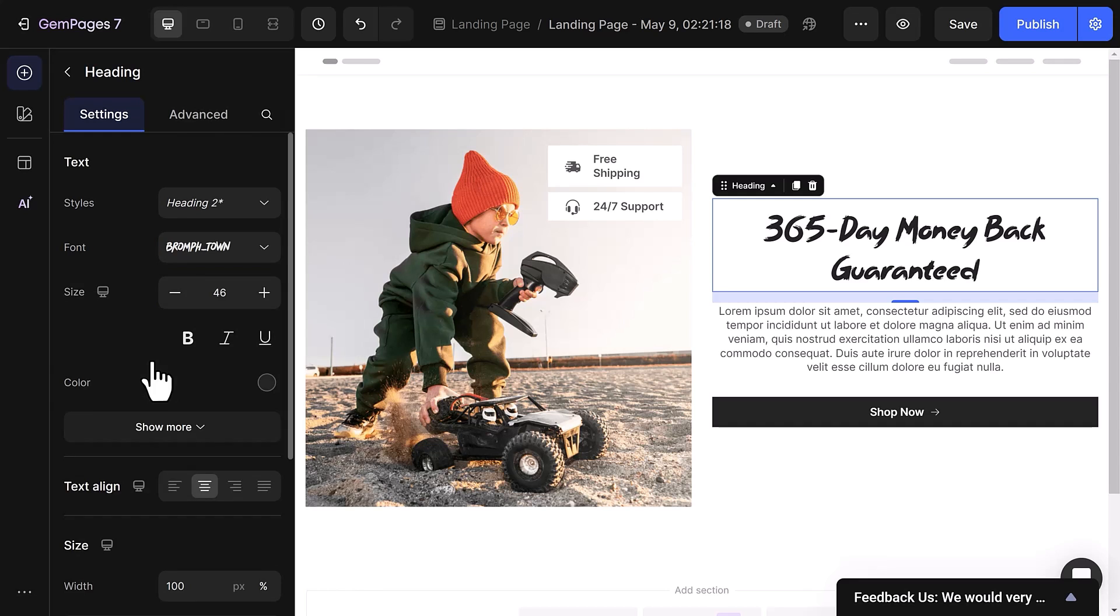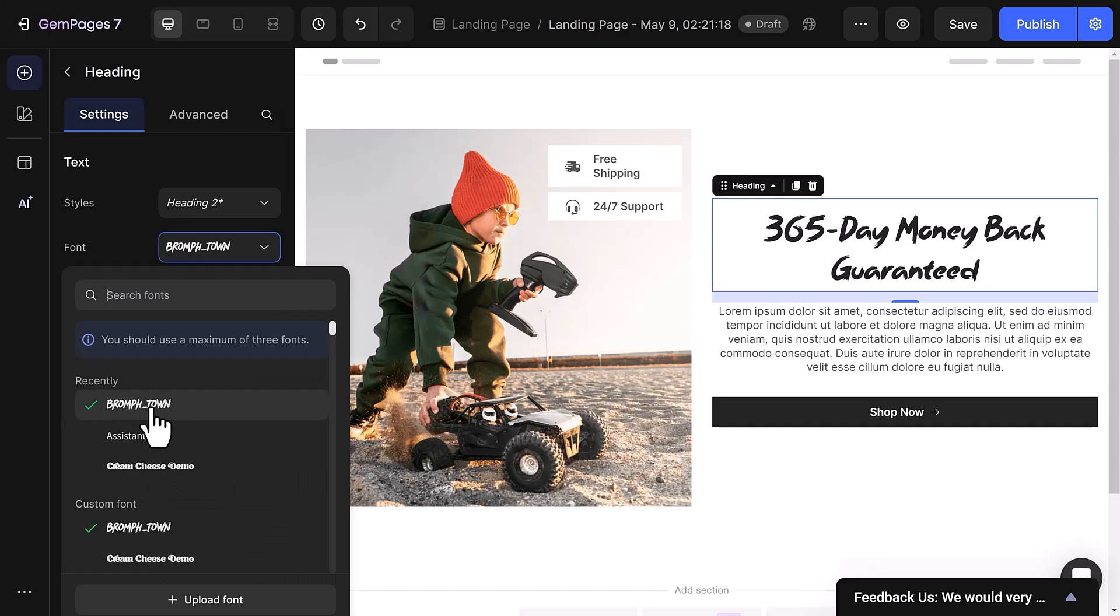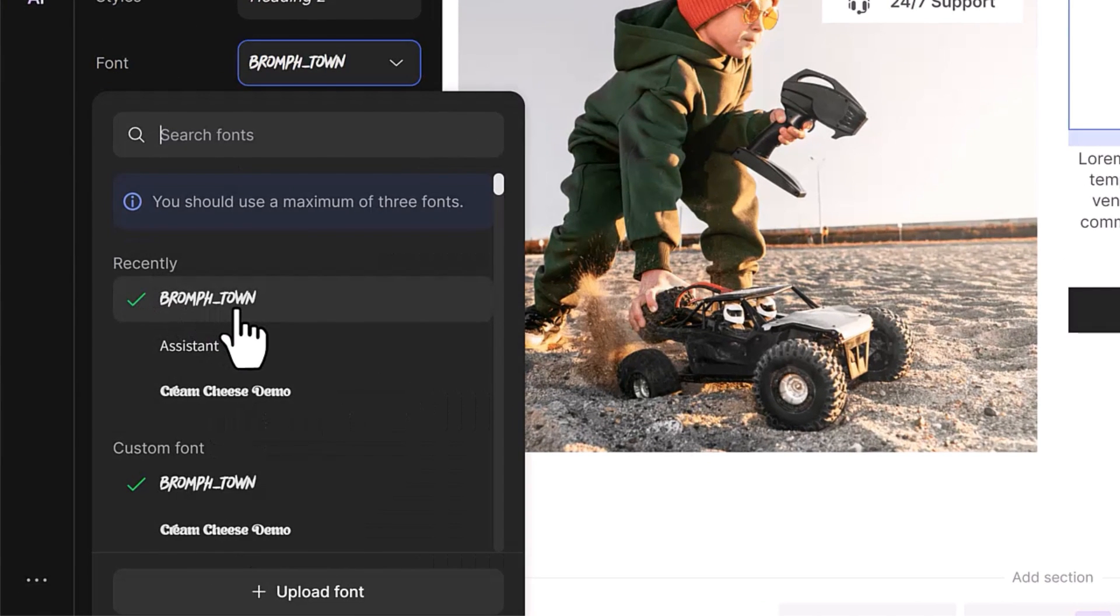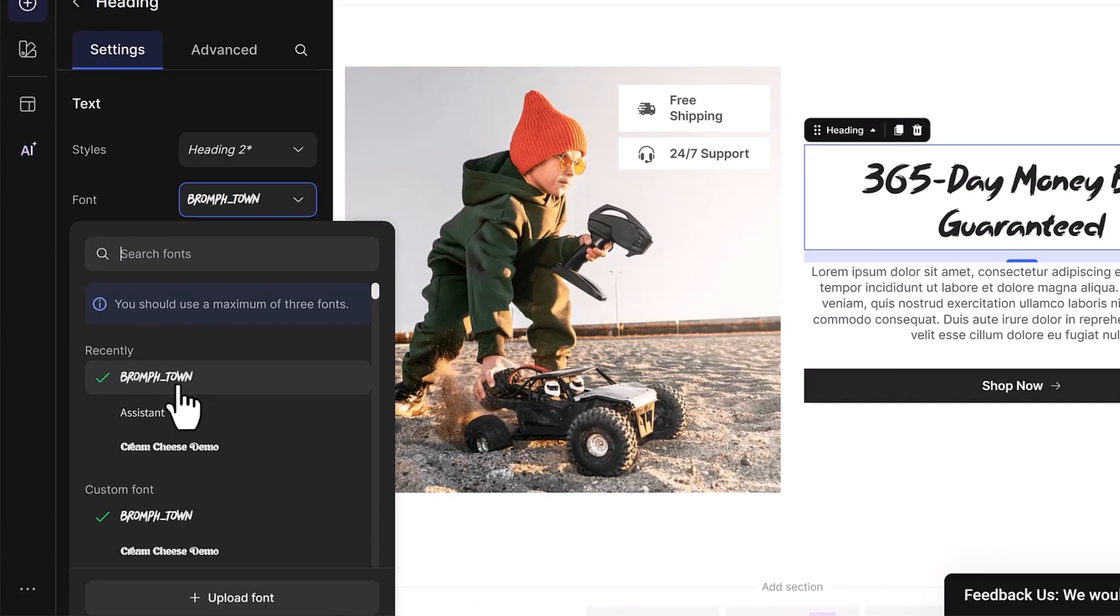It's that simple. Following that, you'll notice a Recently section that displays your three most recently used fonts, making it easy to switch back and forth.